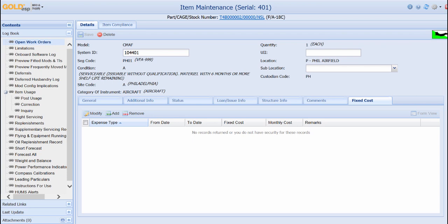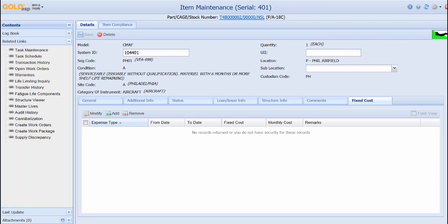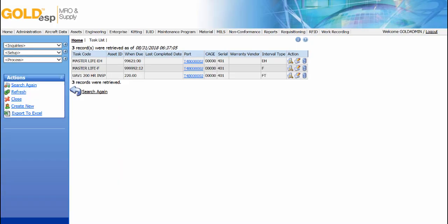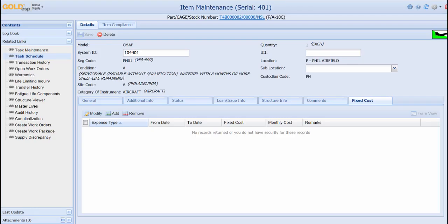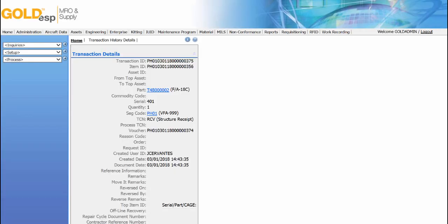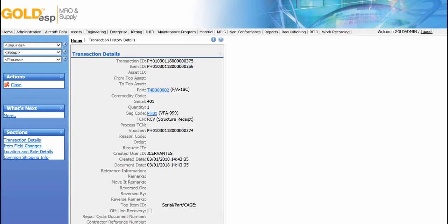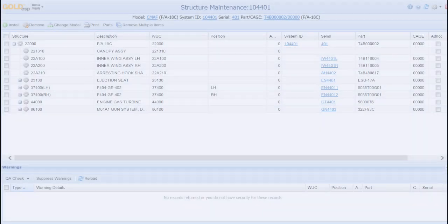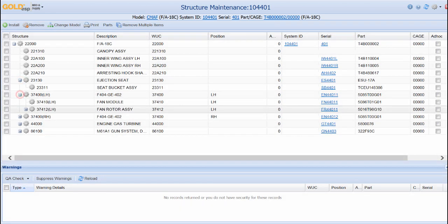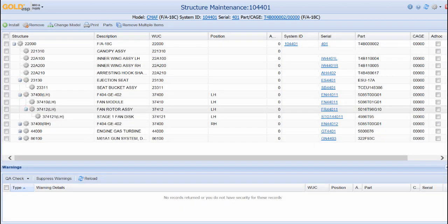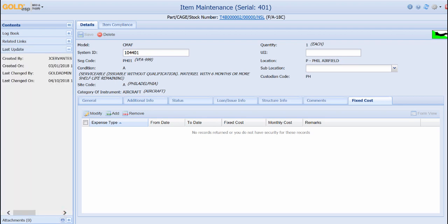Moving down to the related links section provides links to the scheduled tasks associated with this aircraft and any master lives. The transaction history tracks all transactions on the aircraft beginning with the receipt of the aircraft. Users can also view the physical structure tree which is laid out similar to the logical structure, but it also includes the actual serialized parts that are installed. The last update section shows who this item was created by and when. It also shows the last person to update the record and when it occurred. This last section cannot be edited.